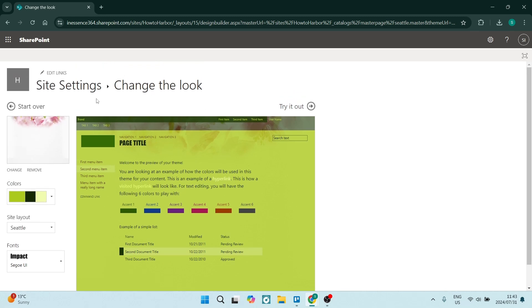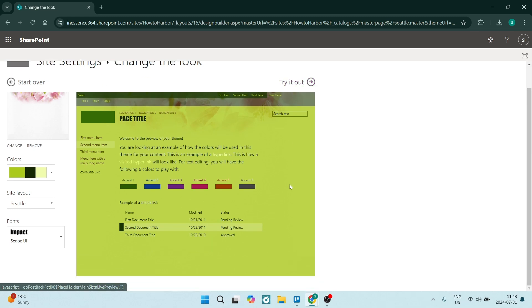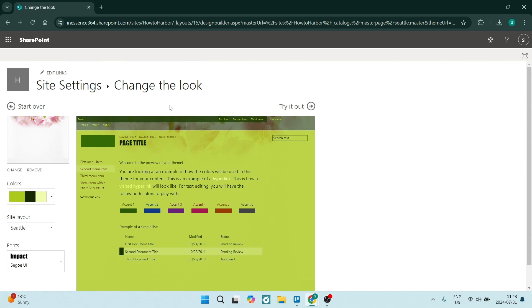Once you're done, you can make sure that you're clicking on try it out. And it'll show you what it looks like. And you can save your changes straight from there. If you're looking to customize your SharePoint site, this is the place to be.